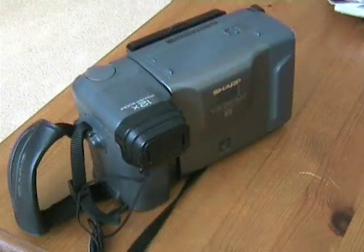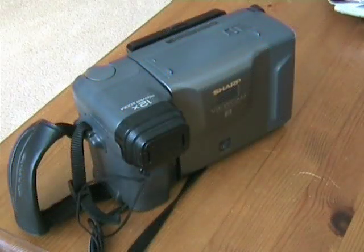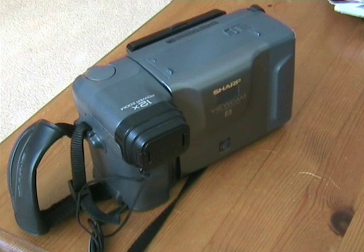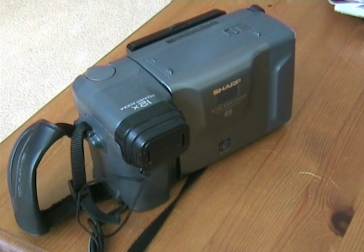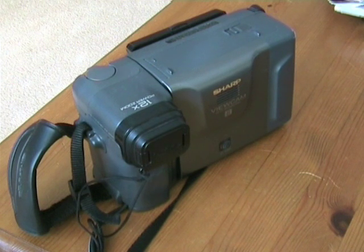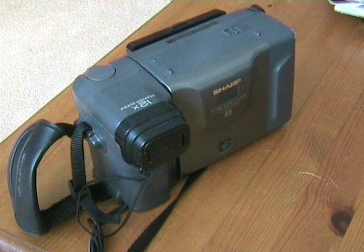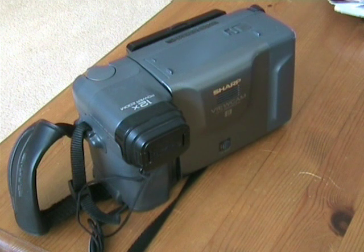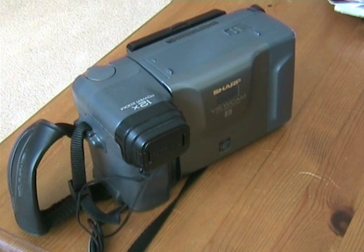To begin with, as with all new technology, camcorder prices were expensive, but as time went by, these dropped to affordable levels.